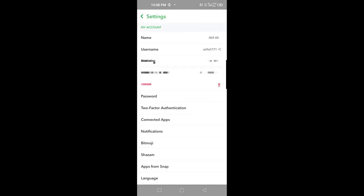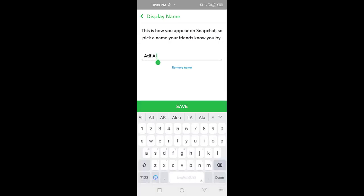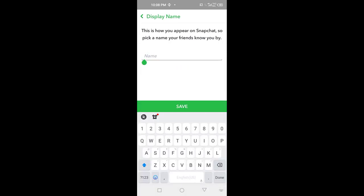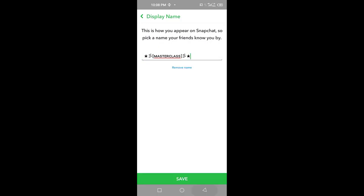After that, go to your Snapchat application. Open your Snapchat application, then go to your profile. After you go to your profile, go to your settings. In settings, you want to tap on your name, then go to the text field and paste it.